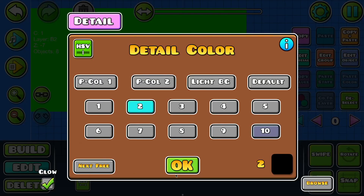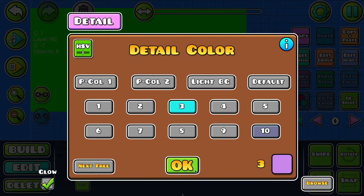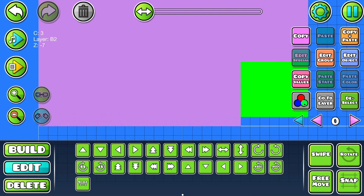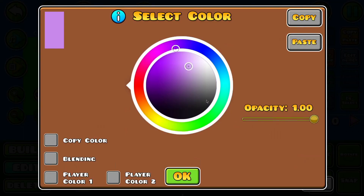Color two is always black, color one is always white, and group one is always invisible. I think it should be a bit darker and a bit more blue.